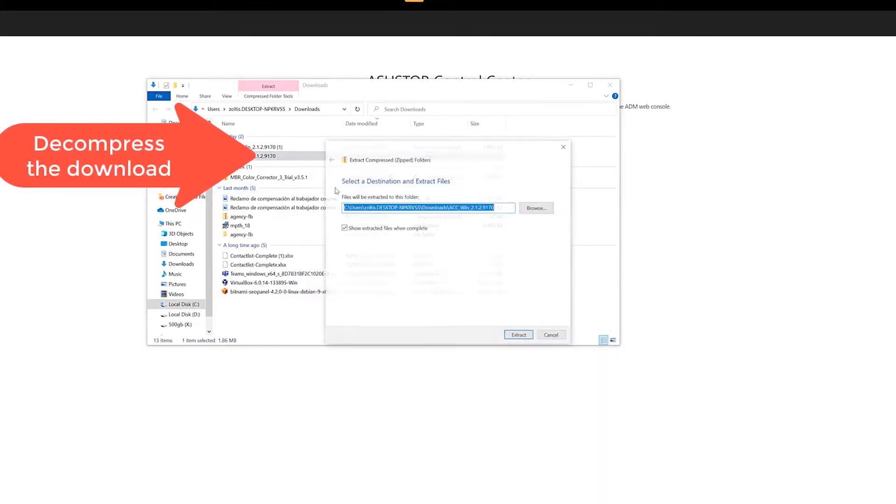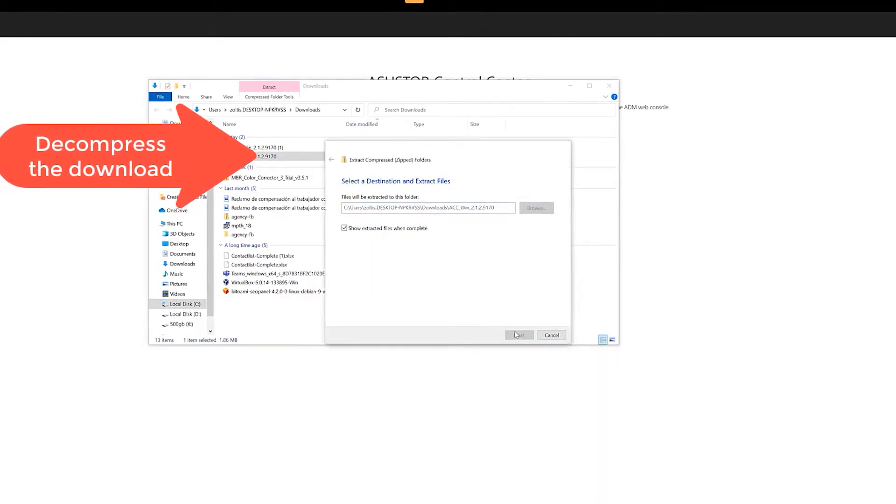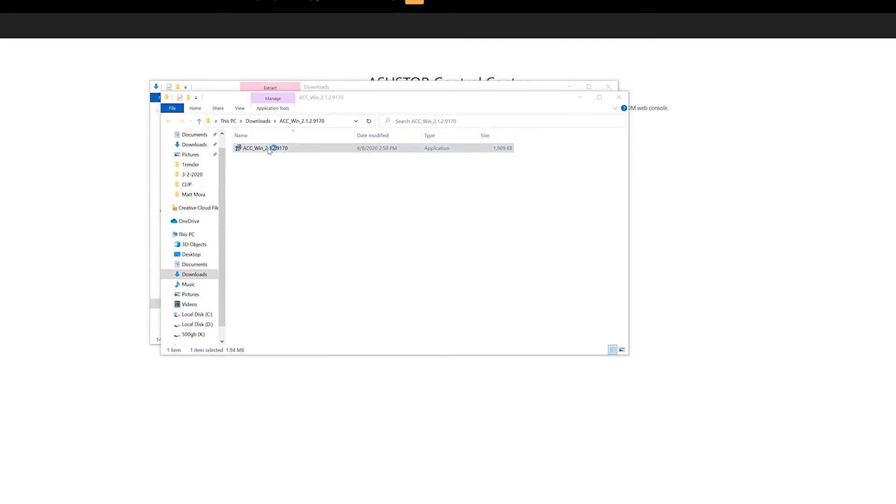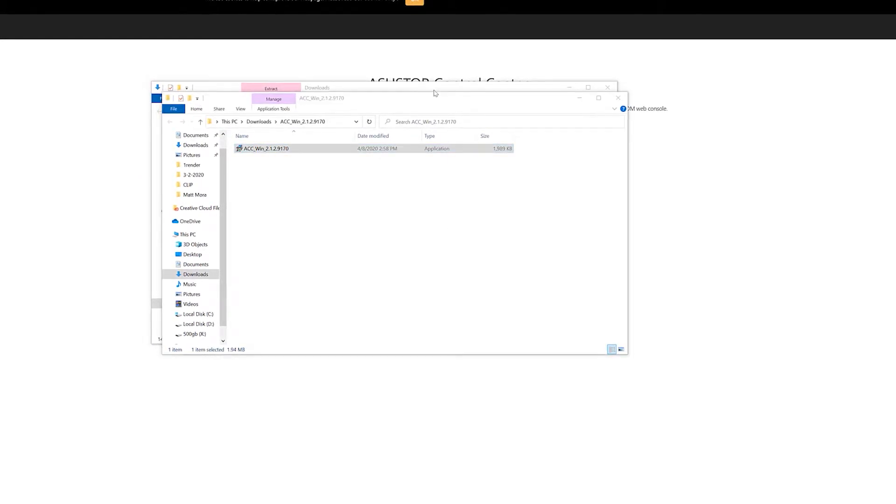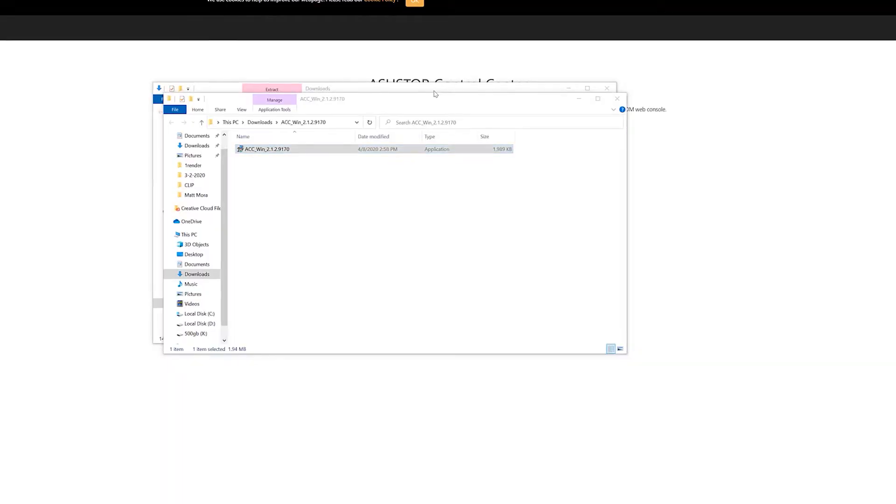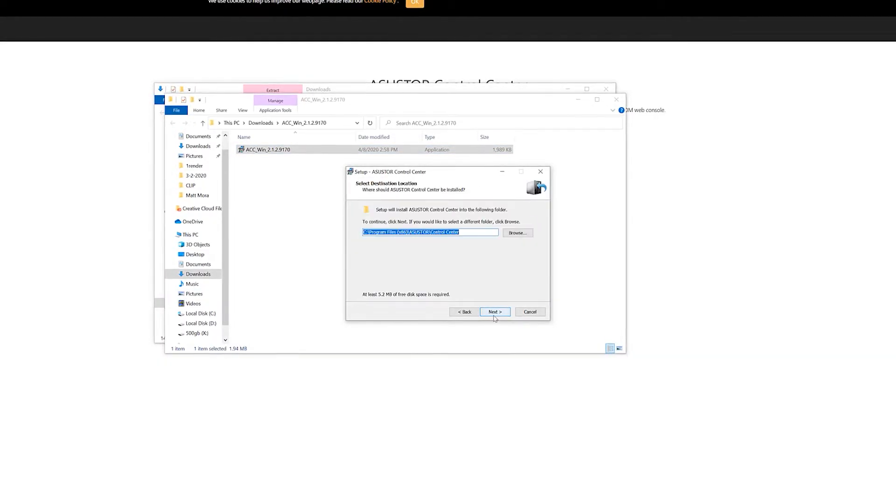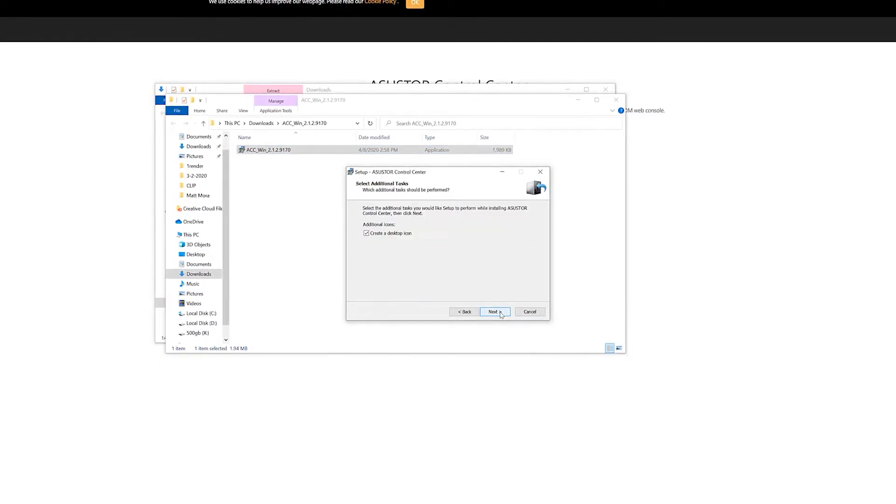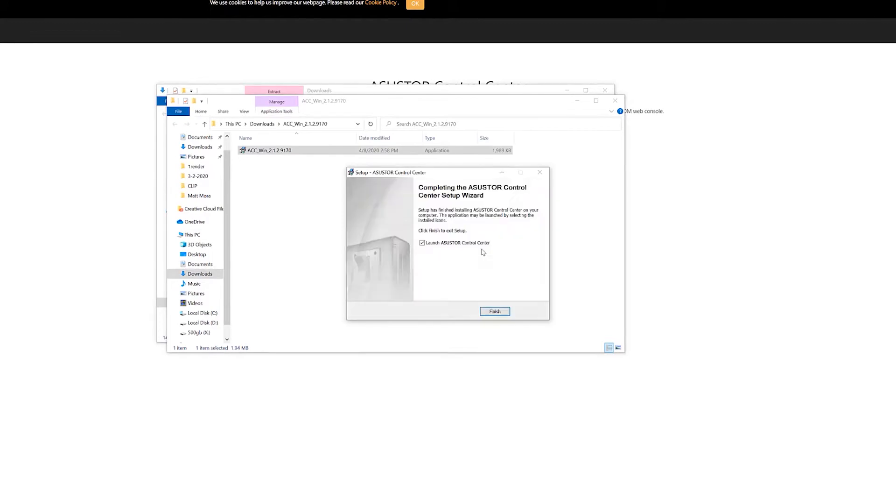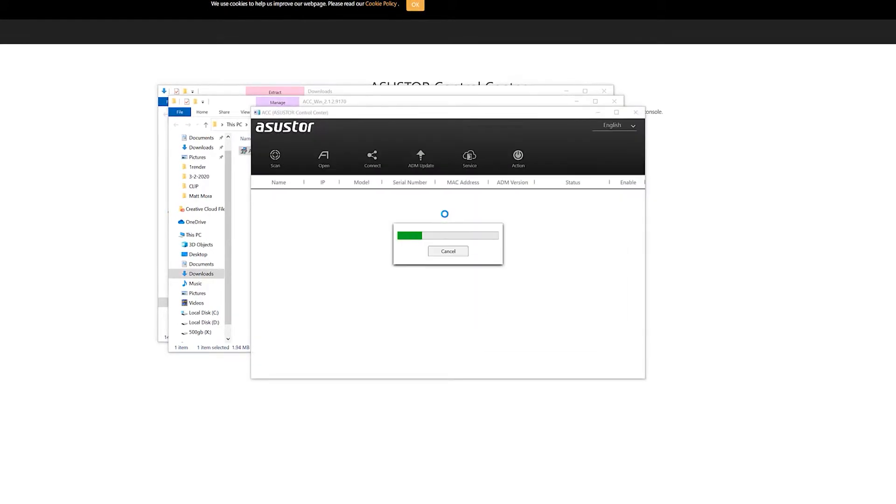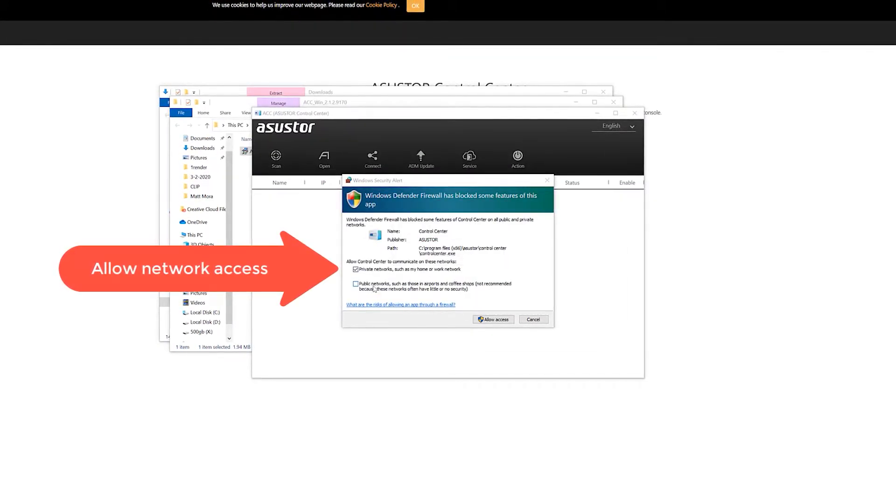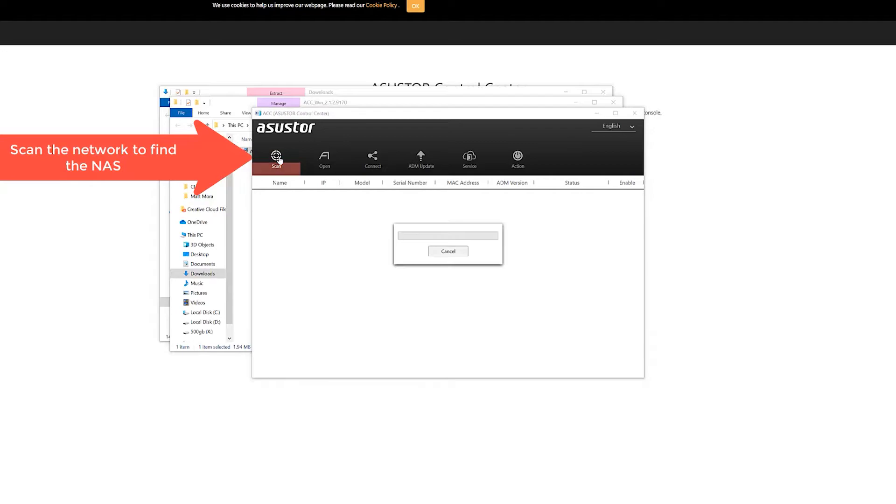Let's go through the installation steps, just accept all the defaults. You may need, once it launches, to allow network access to your firewall if you have one. Once you're done with that, just scan your network to be able to detect the NAS on your network.